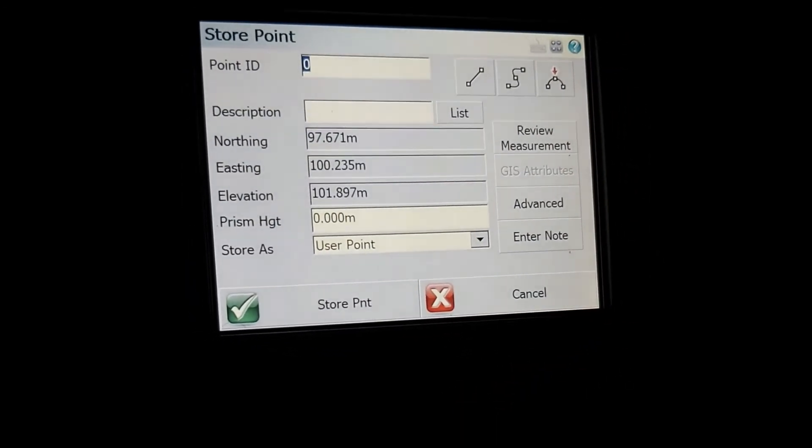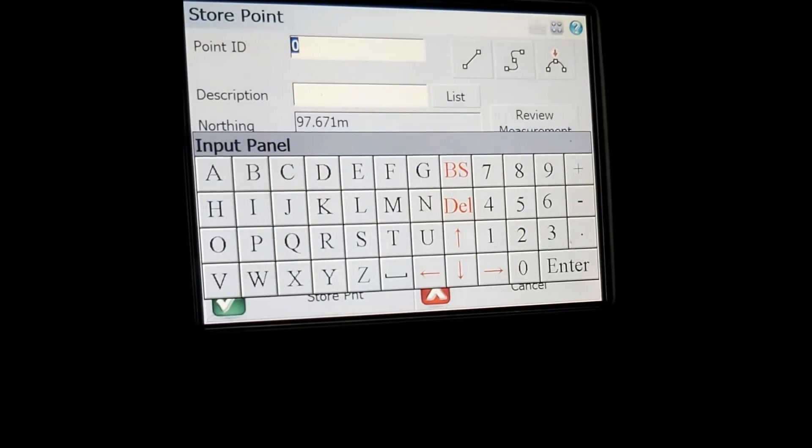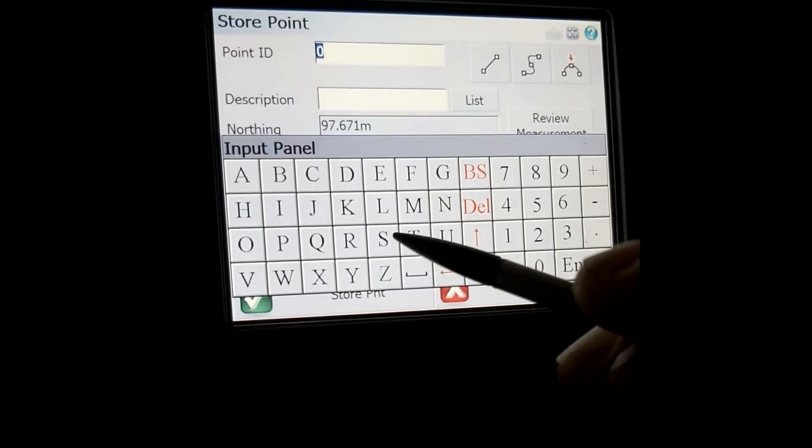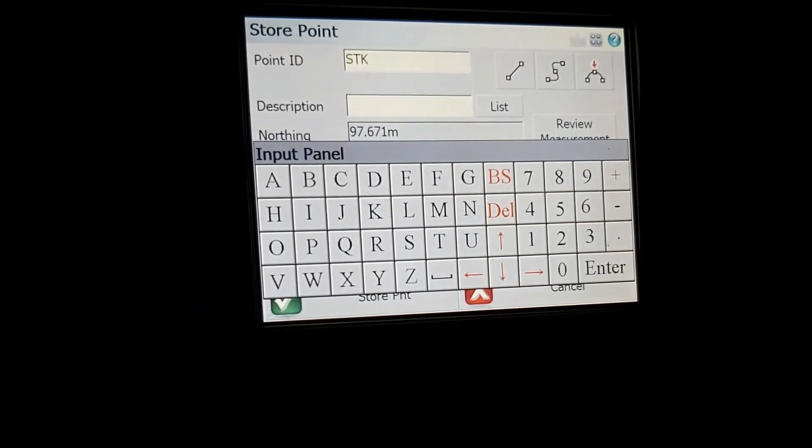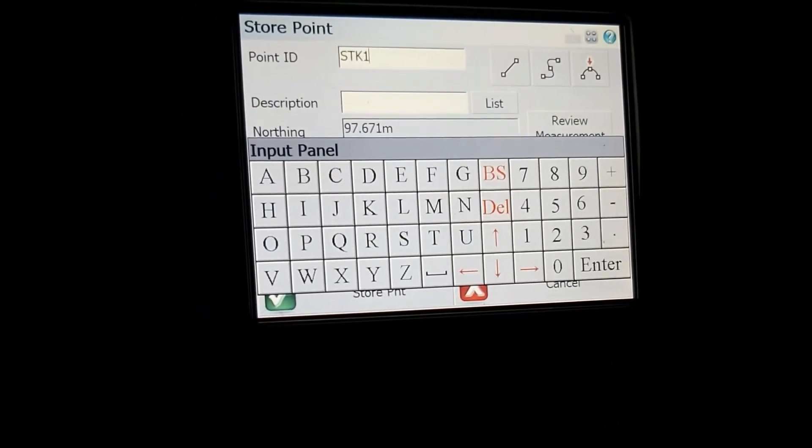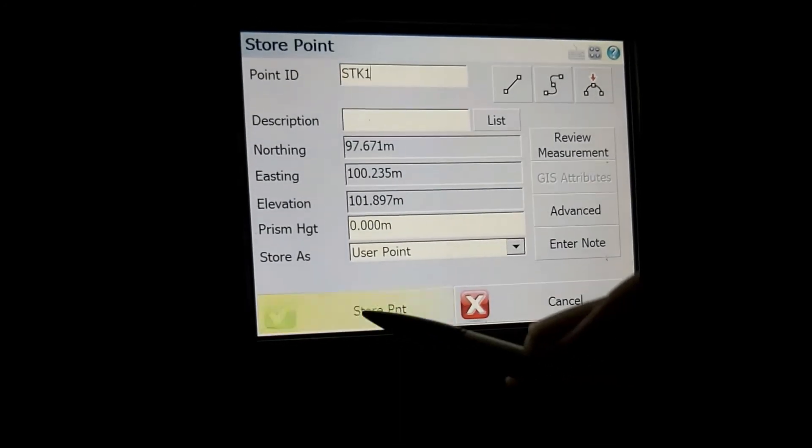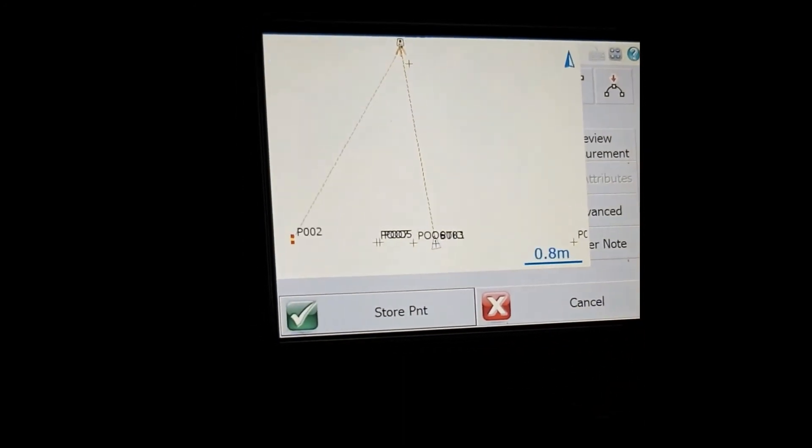You give your point a name. In this case I'm just going to call it PSPK1 or stake 1 and you store your point.